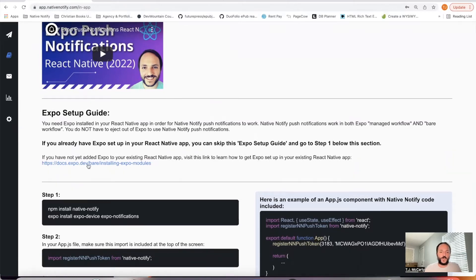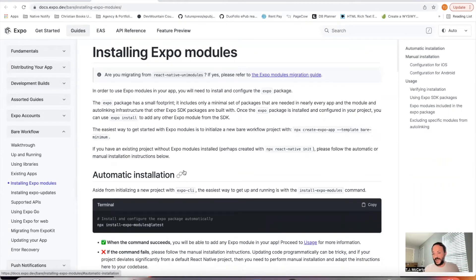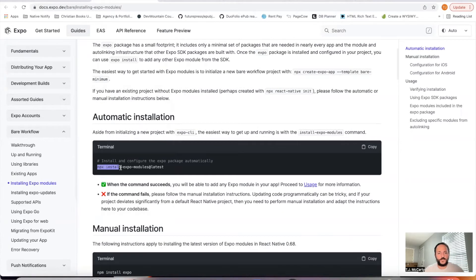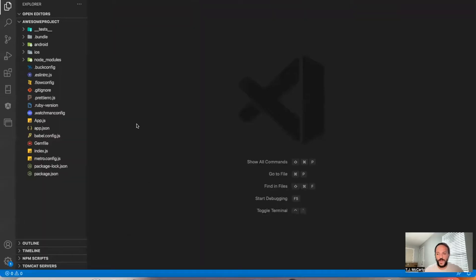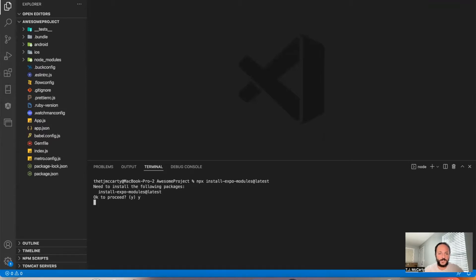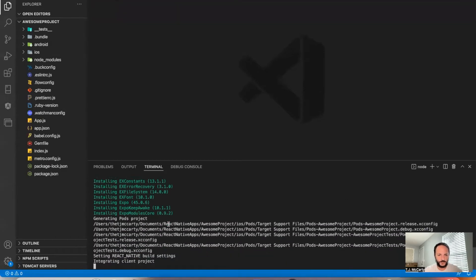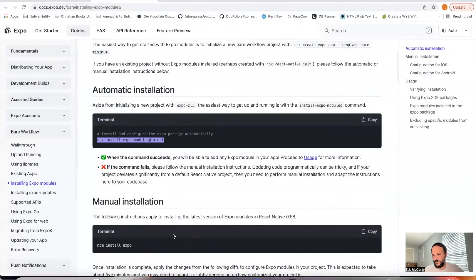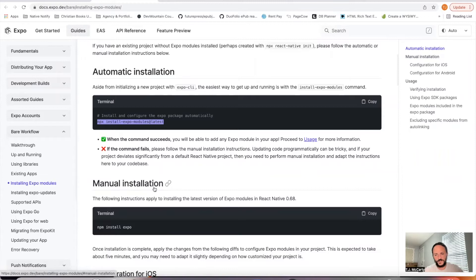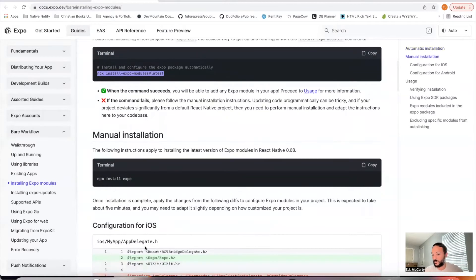Your first step is to click the link to learn how to install Expo into your React Native app. It's very simple — we just need to install expo-modules using the latest command. I'll go ahead and paste that into my terminal and say yes to everything. If you see peer dependency issues, don't worry about them for now — we'll fix them later. The installation was complete, so you can skip the manual installation part. You don't need to worry about it if the automatic installation worked.